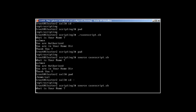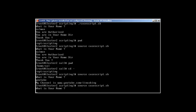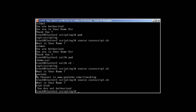Let's try the other options. If I type 'youtube', it outputs 'My channel is youtube.com/linux_king'. If I type something random like 'blah blah', it says 'You are not authorized'. That's how the case statement works.